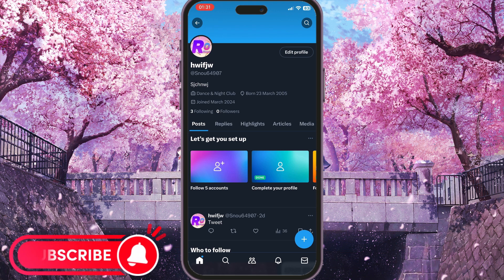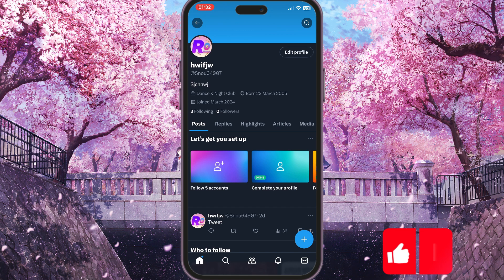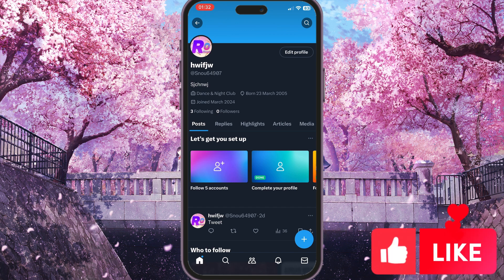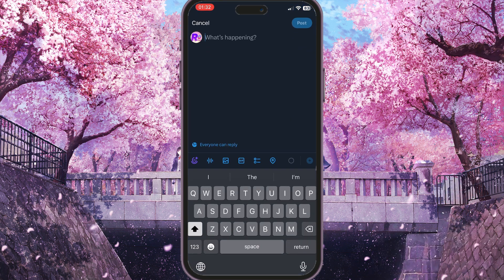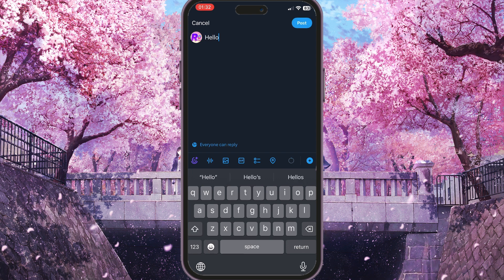To write a thread we need to create a new post. To create a new post we need to click on the blue plus sign in the bottom right corner. Now we need to start typing our new post, but it will be a thread.